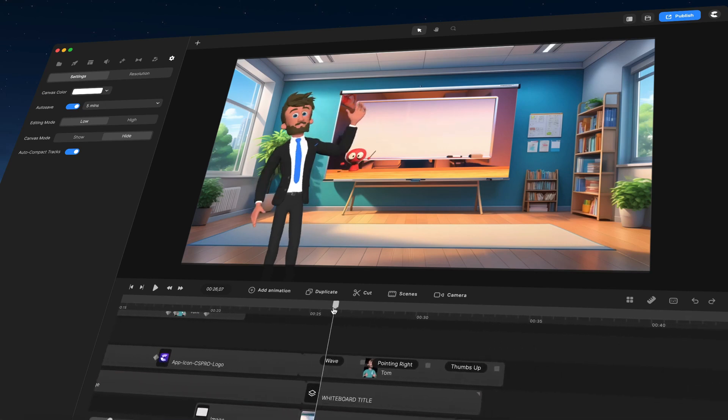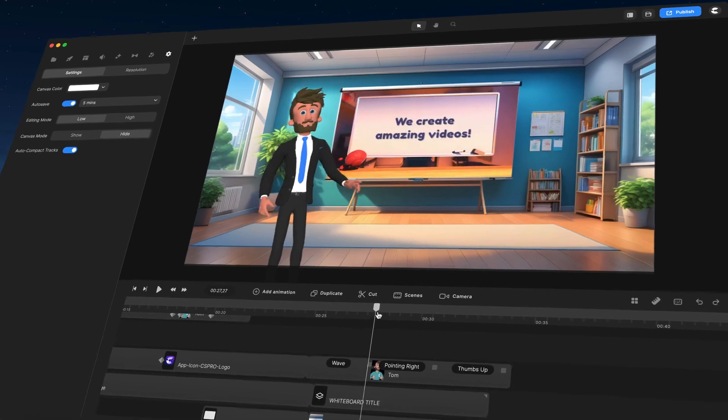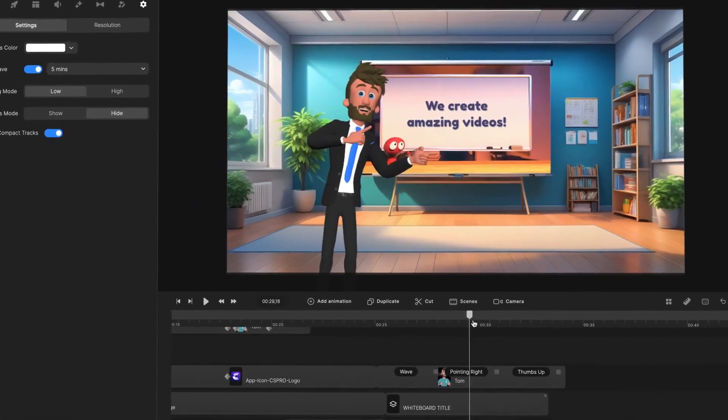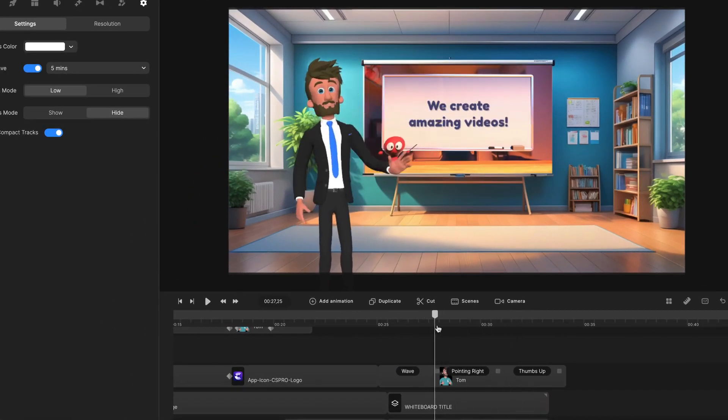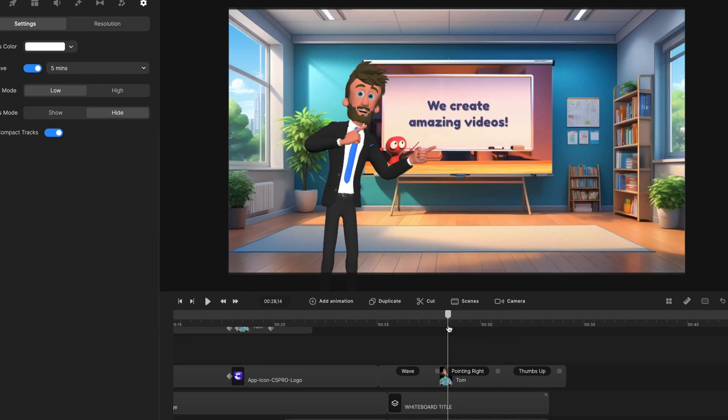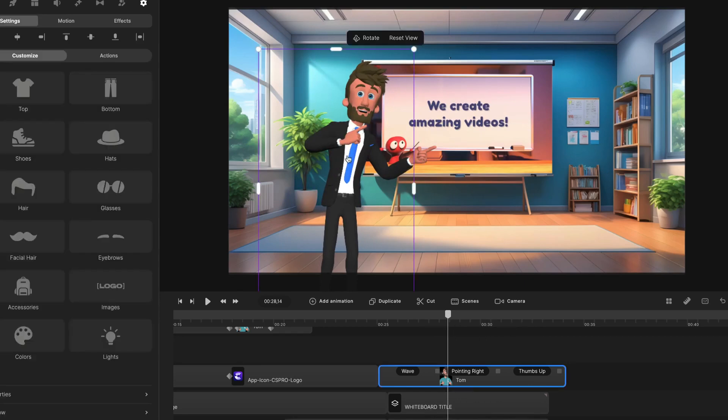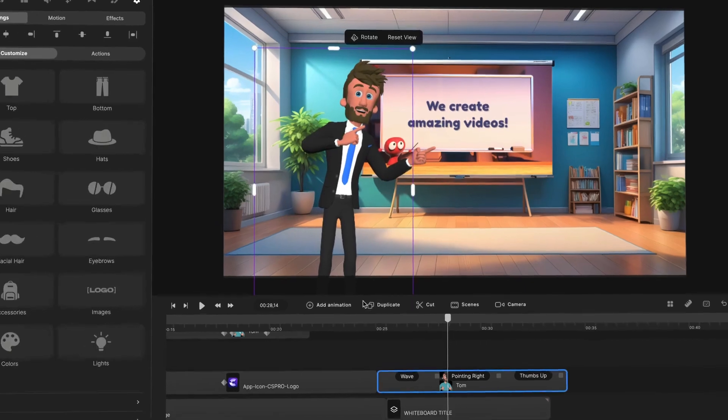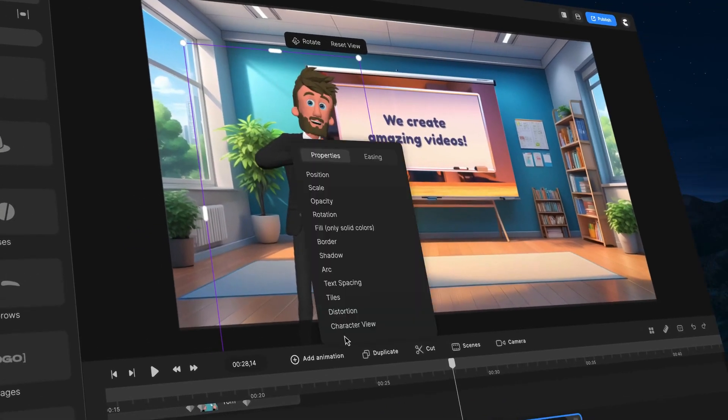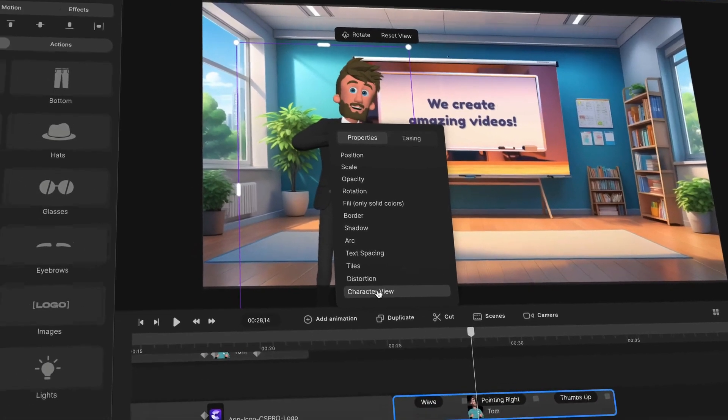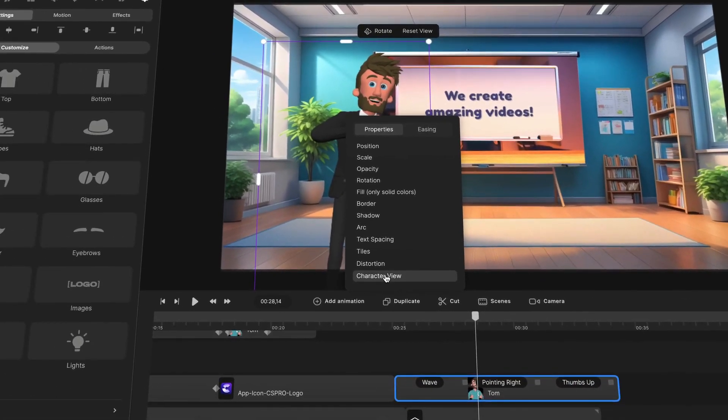So I've got a few animations. I've got waving, pointing to the right, and thumbs up. So as he's pointing, I want him to also spin around. So what I'm going to do is select him here. Click on add animation and you'll see we've got this character view animation. So I can select that.